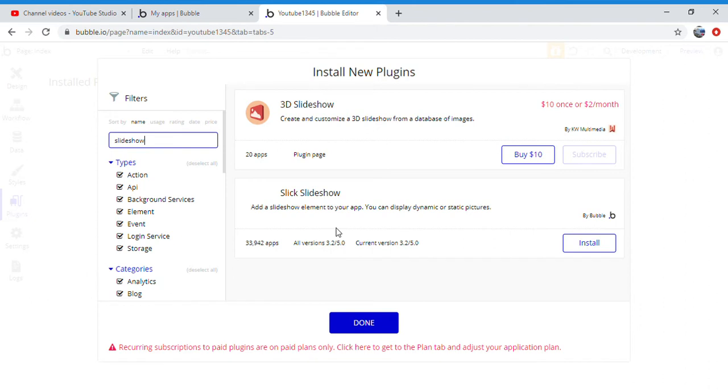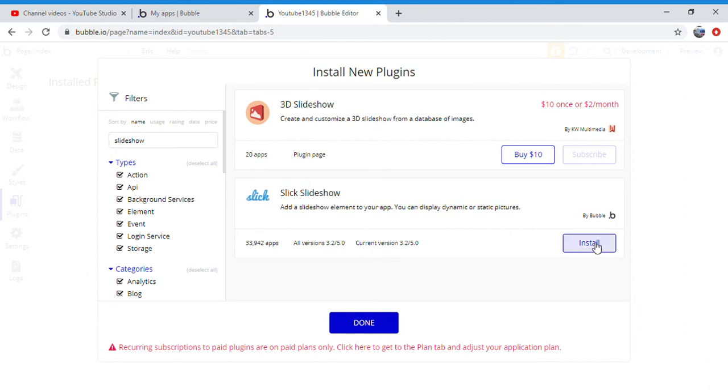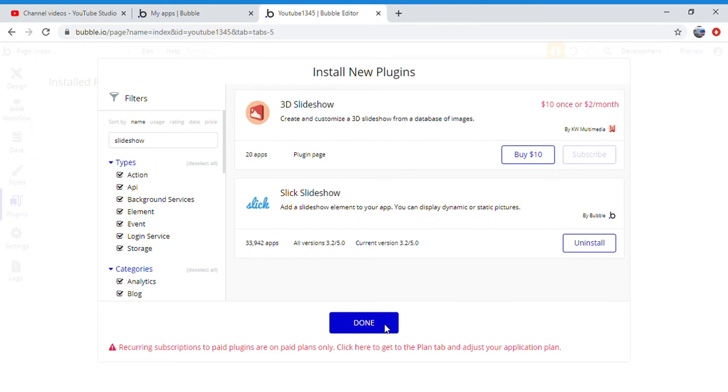Once you type in slideshow, you're going to click slick slideshow, you're going to click install. You're going to wait for the app to be installed, load the plugin, next you are going to click done.